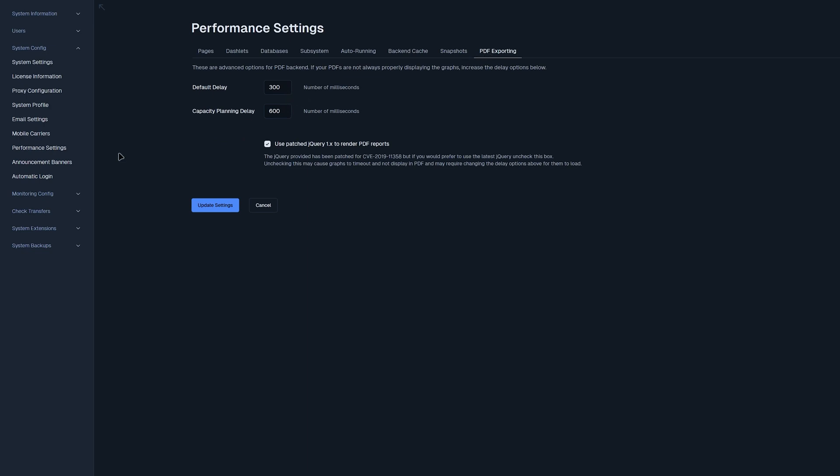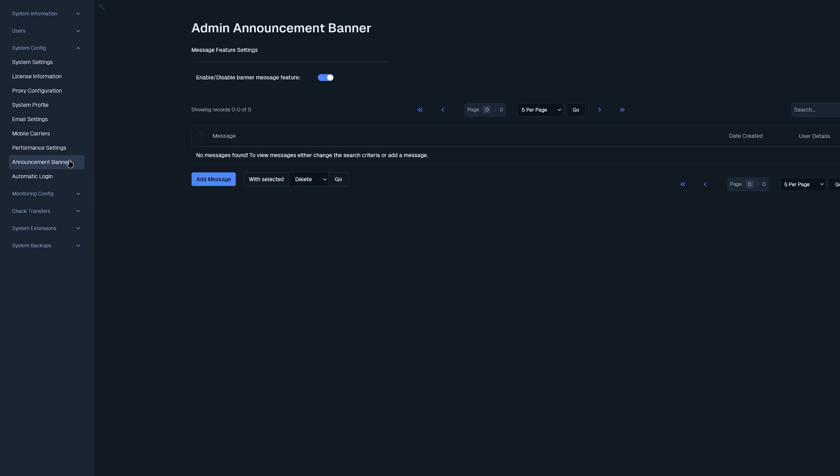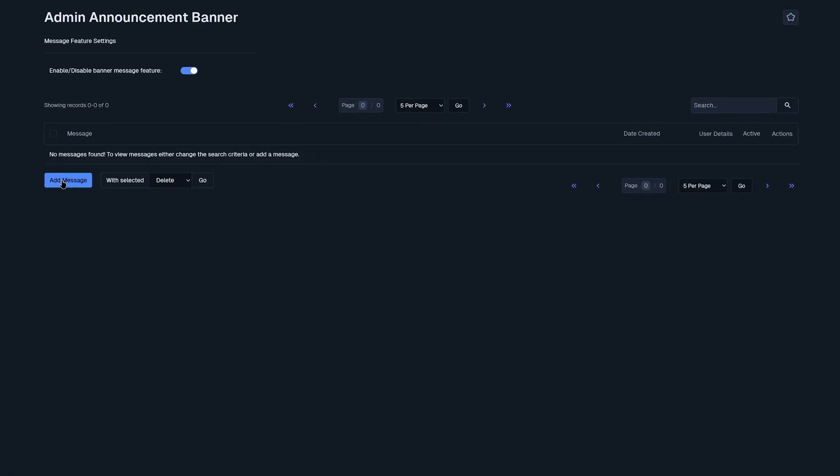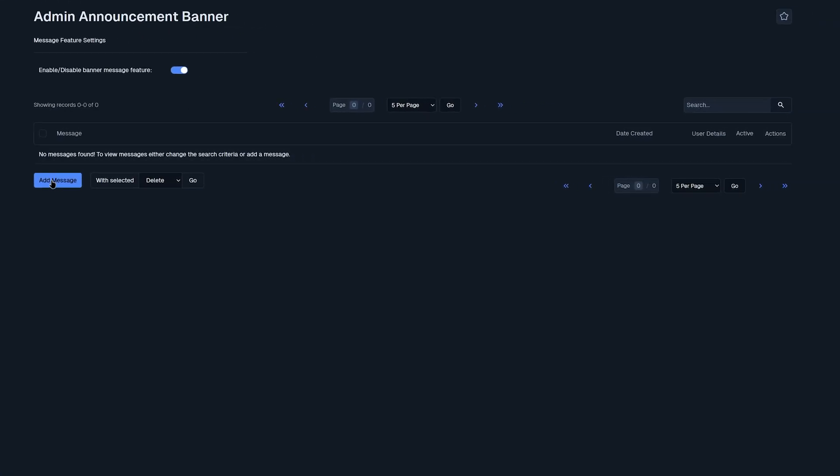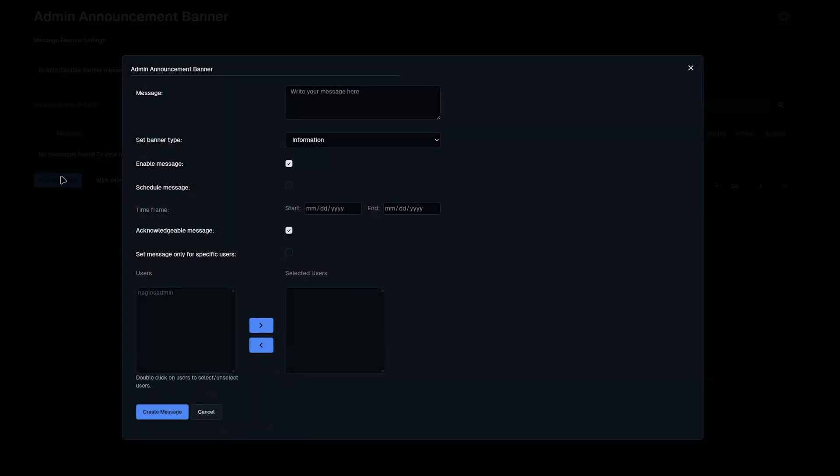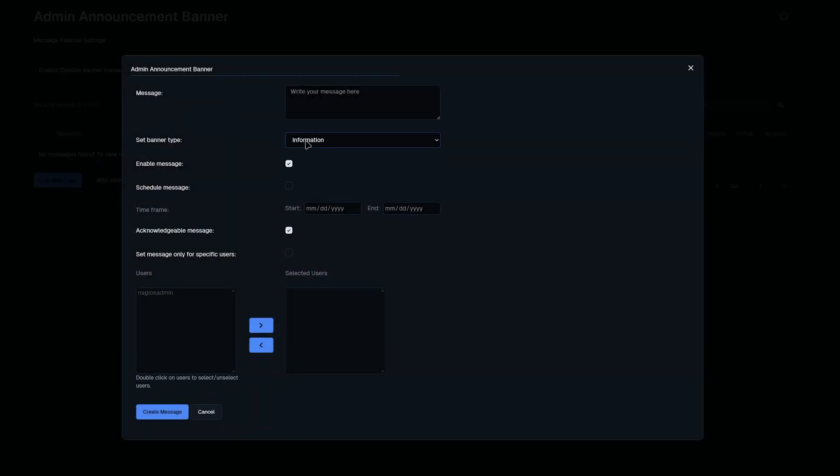Now we can move on to the next section on announcement banners. Here you could create a new announcement banner that you could add a custom message. You could set a banner type, enable messages, scheduled messages, a timeframe that you'd like to send that out to, a knowledgeable message, or setting messages for specific users. And you could select those users in here.